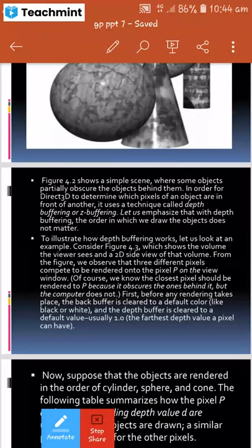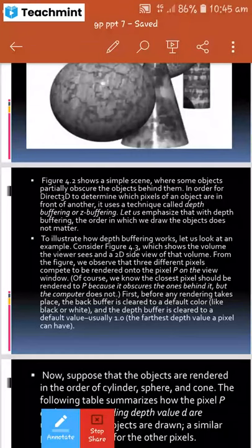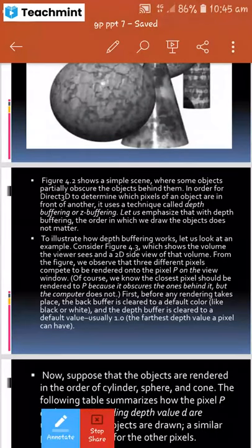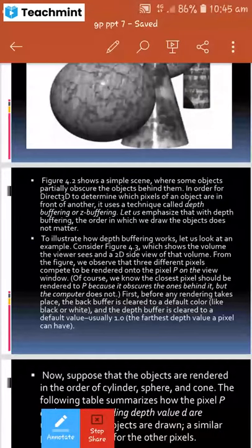Of course we know the closest pixel should be rendered to P because it appears in front of the ones behind it. But the computer does not know this automatically. Before any rendering takes place, the back buffer is cleared to the default color — like black or white — and the depth buffer is cleared to the default value, usually 1.0, which is the farthest depth value a pixel can have.